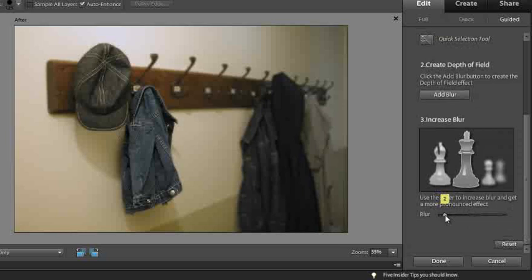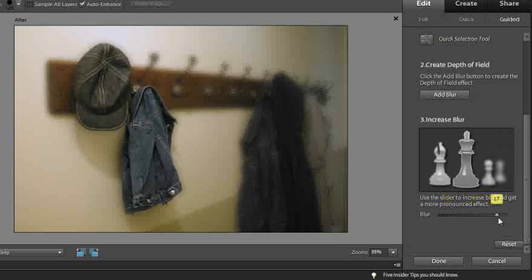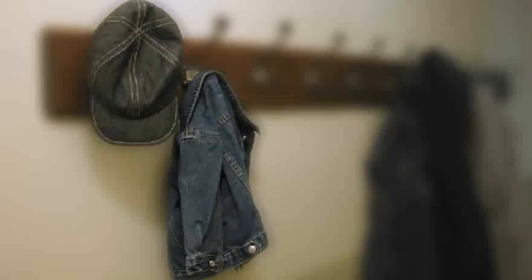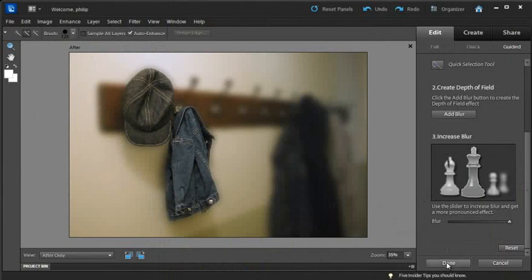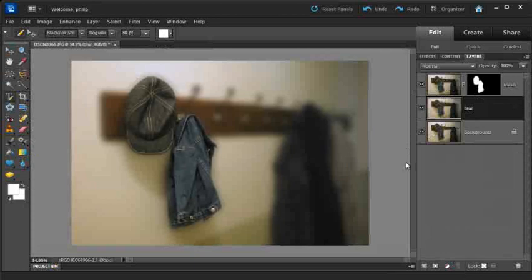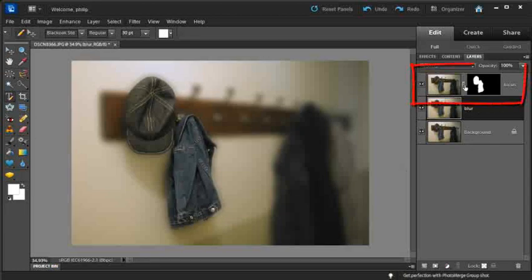Going down a little bit further, increase the blur effect. You can see that just the hat and just the coat have remained sharp, and the rest of the image has been blurred. If I now click done and go back into the main editing space and click on full, so that we can see what's happened to our image, you'll see that we have added the blur in a separate layer.